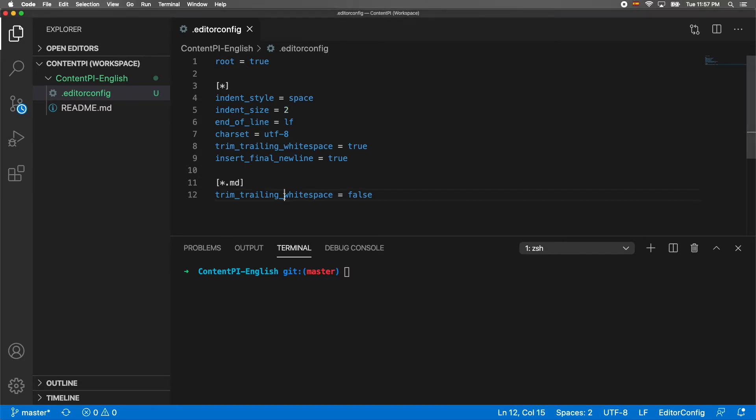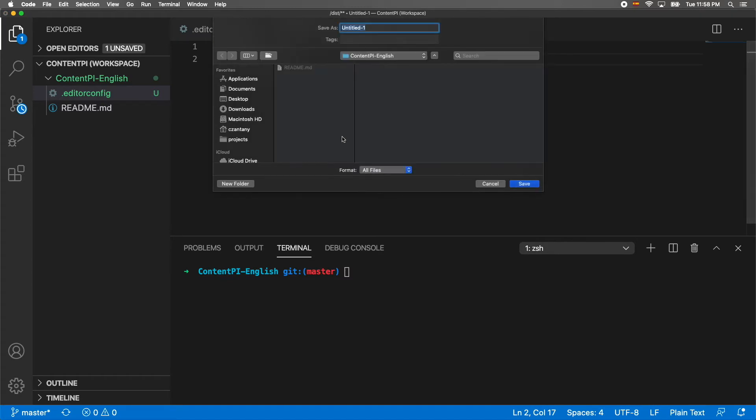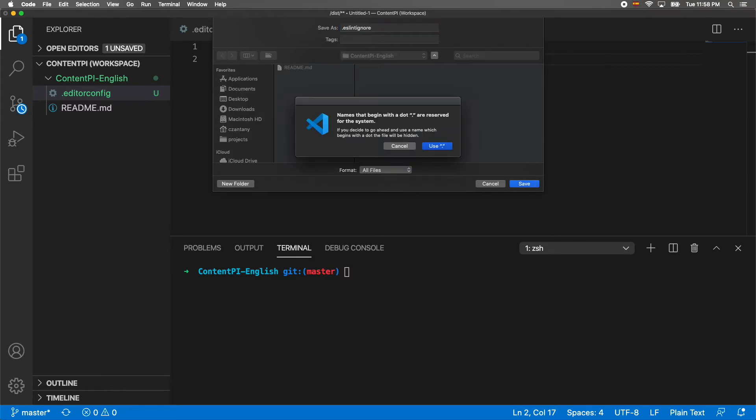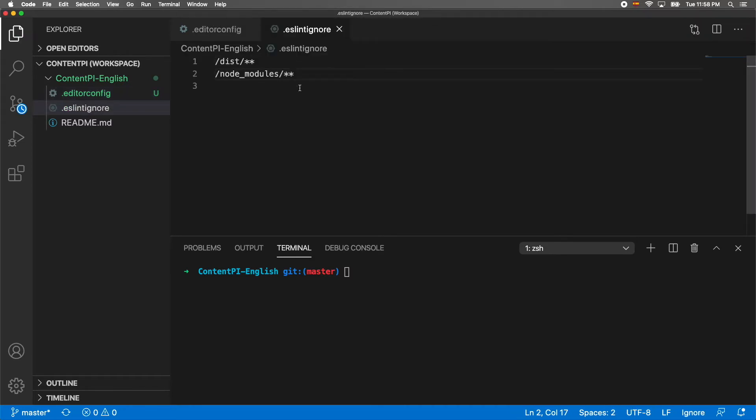We're going to create a file called .eslintignore. This is going to ignore those folders for the linter.